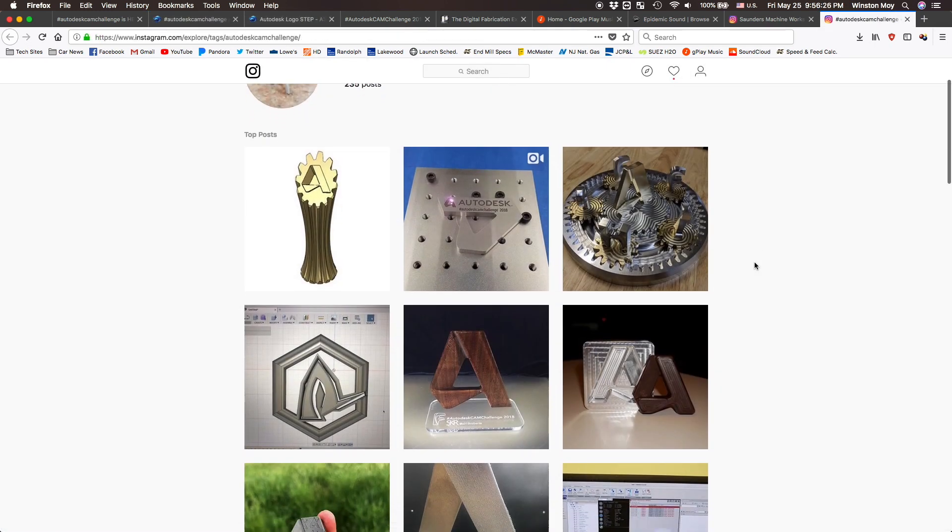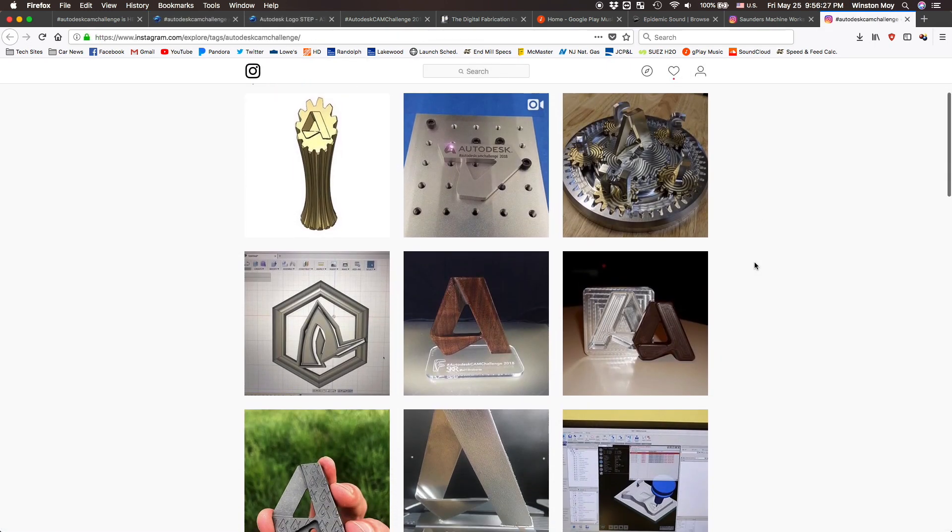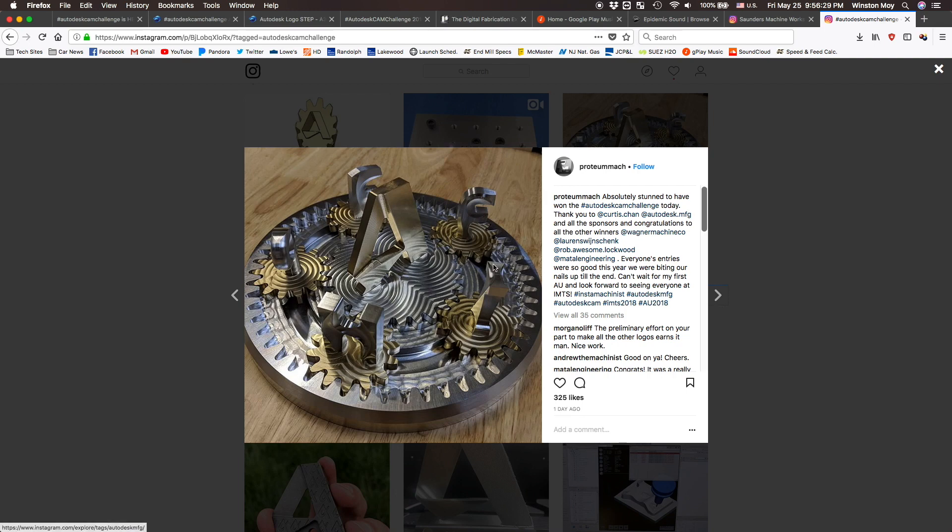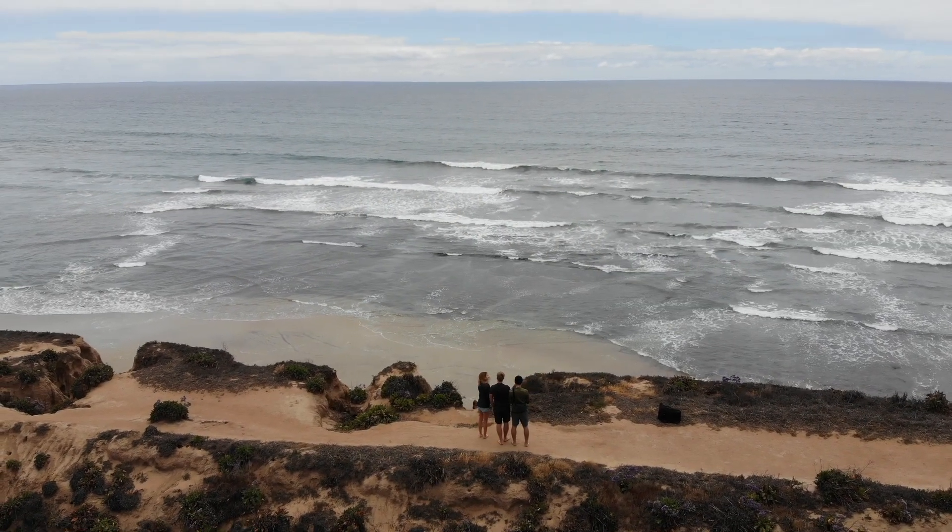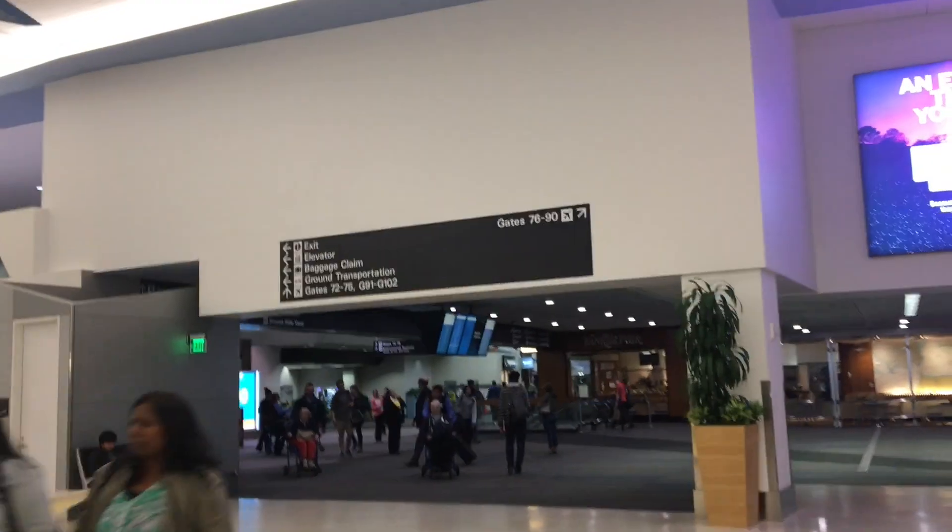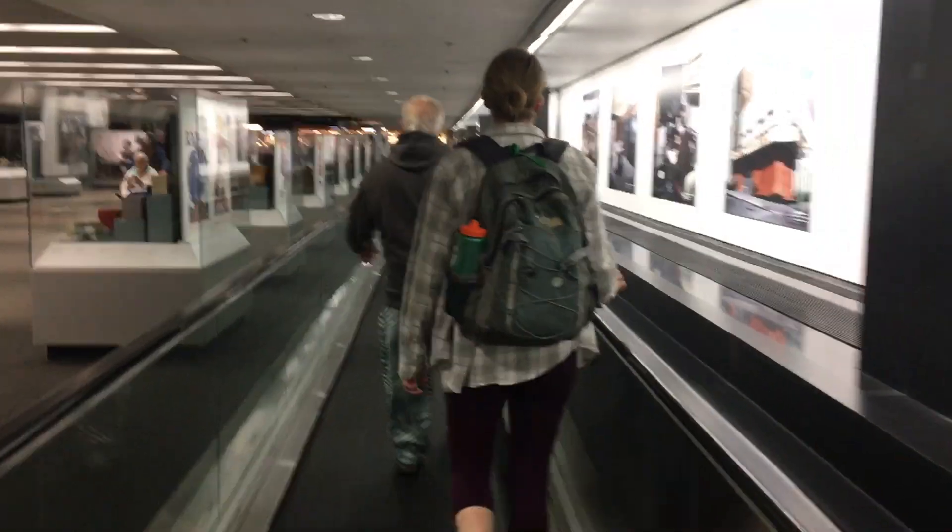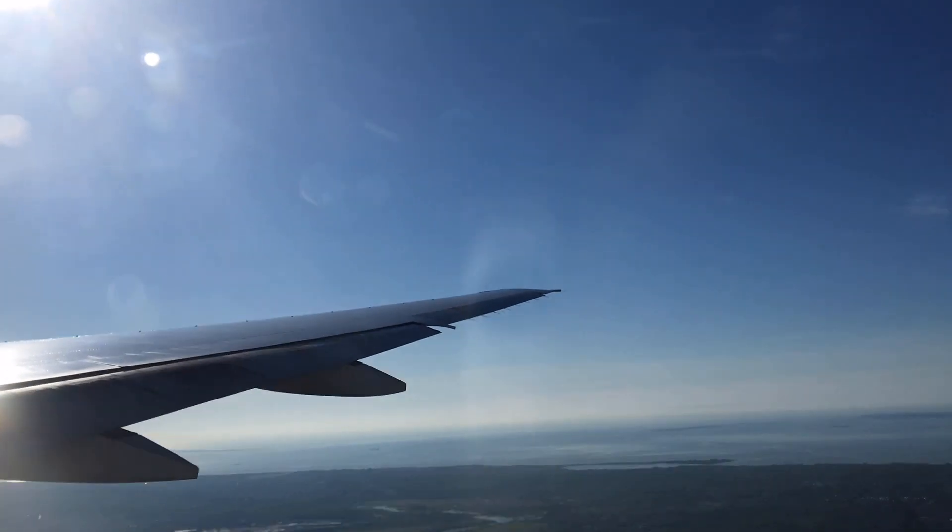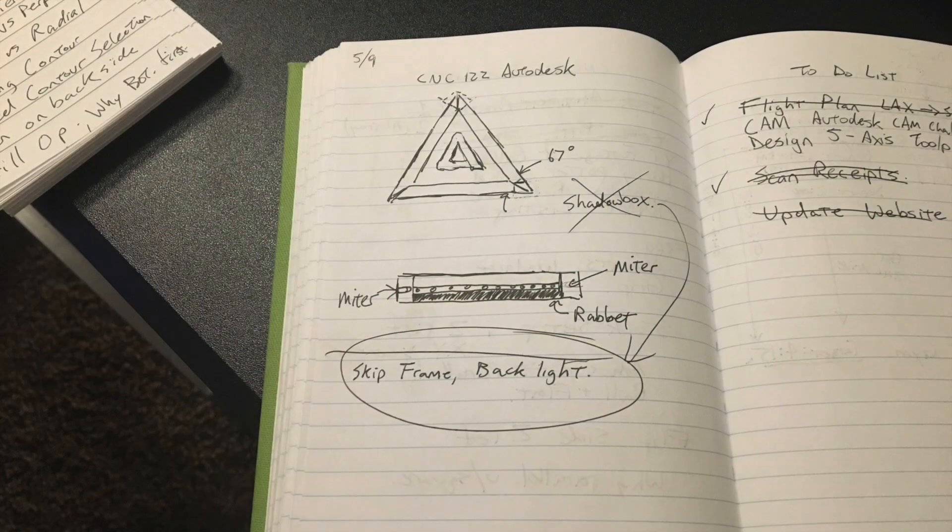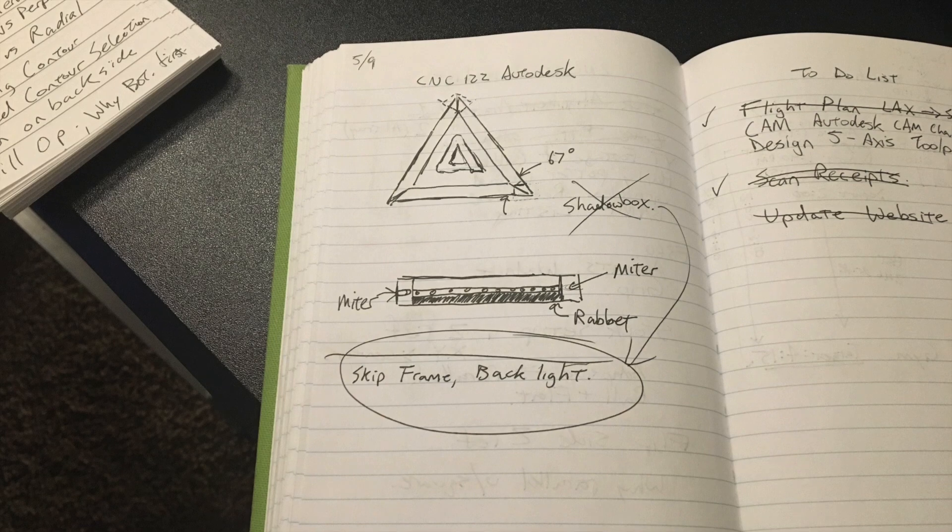Some people took the models and went completely nuts with them. Sadly, I was not one of them. I was in California for most of the time the CAM challenge was active, and by the time I landed and got home, I had 36 hours to make my entry.